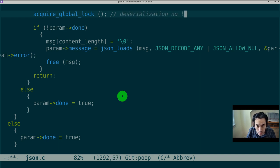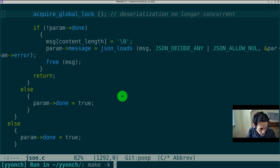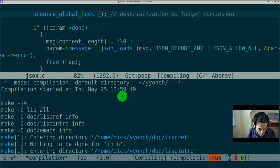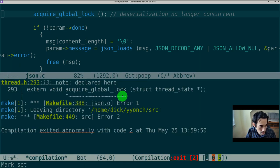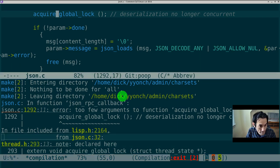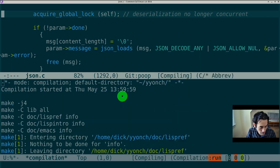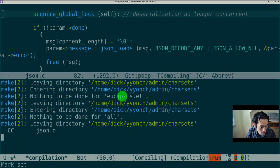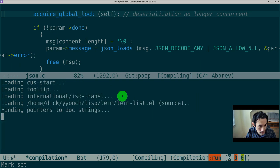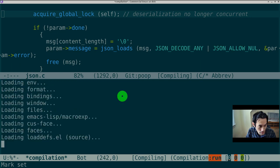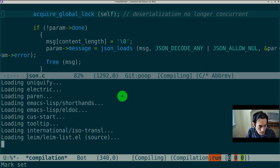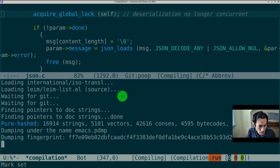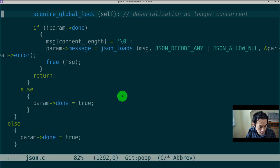Deserialization no longer concurrent. Recompile. Okay, let's retest.